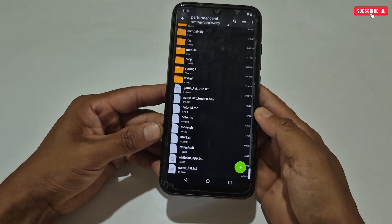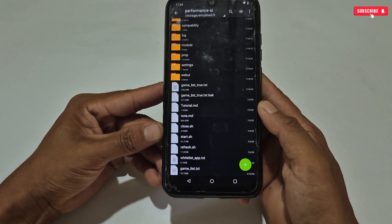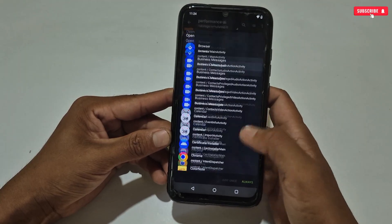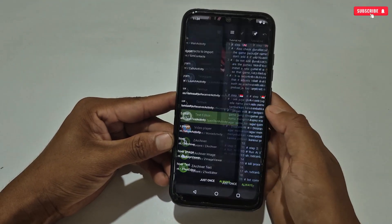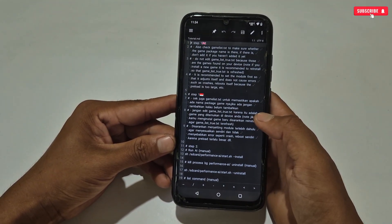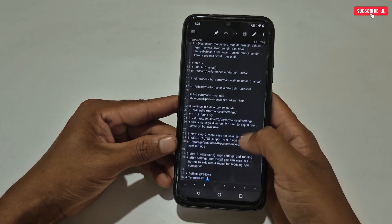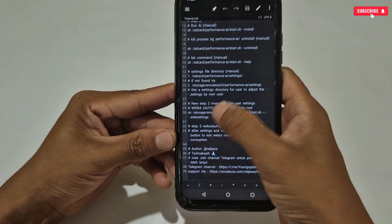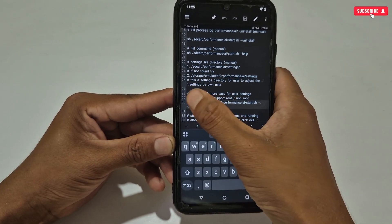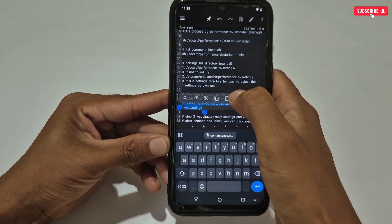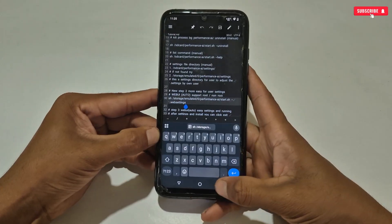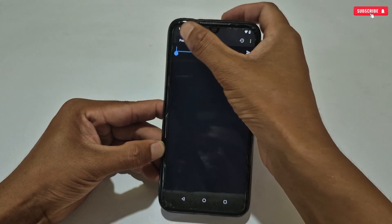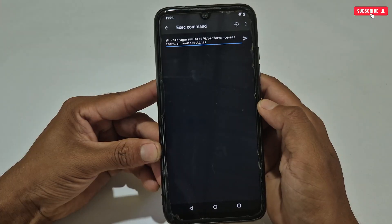All the commands are already provided inside the file. Go back to the downloaded folder and search for the tutorial.md file. Simply open this file — you can read all the features and commands for all tweaks. We are going to execute the web UI command in the Prevent app. The command is here, simply copy it like this. After copying, go back to the Prevent application, then paste and execute the copied command.